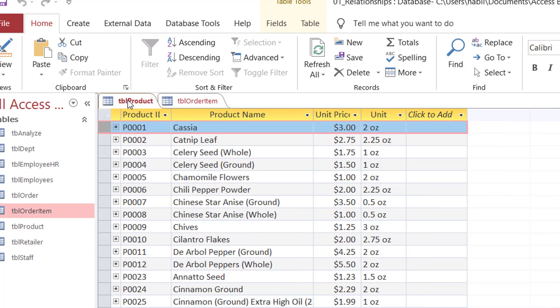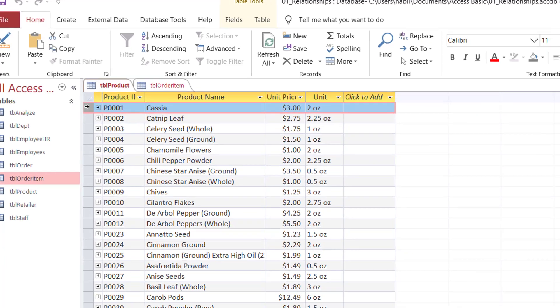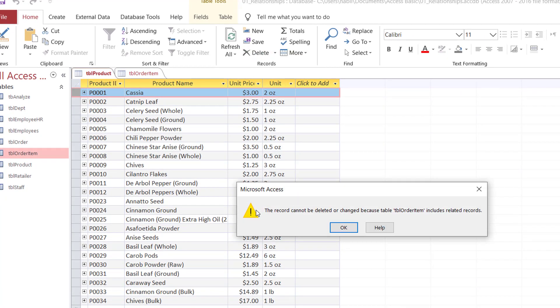Let's try to do that. If I go to Table Product, select this record, and click Delete, I'll get a surprise. Access is telling me no, you can't. You cannot intentionally generate orphan records. Why is that? Because you checked the box Enforce Referential Integrity. So what does Enforce Referential Integrity do? When you check this box when creating a relationship, you prevent creating orphan records — you prevent deleting a record from a parent table and leaving orphan records in another table.